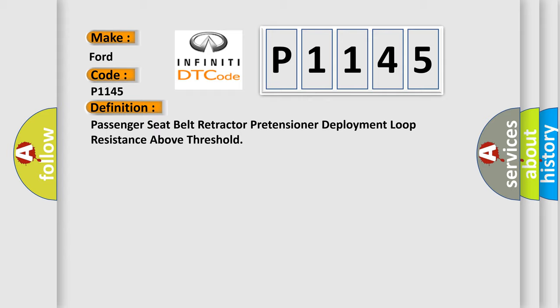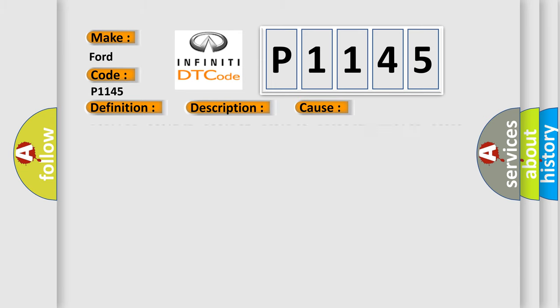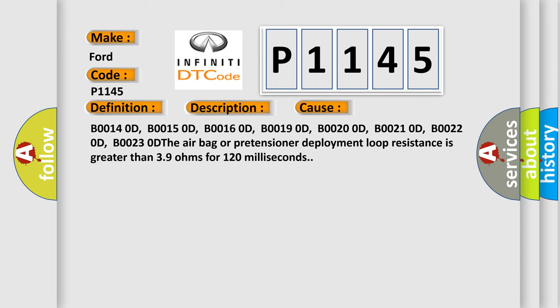And now this is a short description of this DTC code. Ignition voltage is between 9 to 16 volts. The airbag or pretensioner deployment loop resistance is greater than 39 ohms for 120 milliseconds.